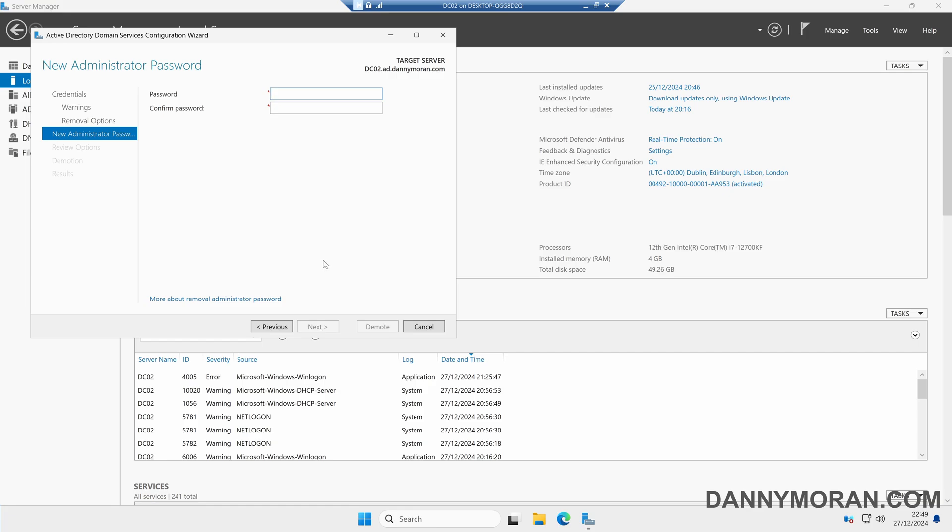Now what we need to do is set a local administrator password, because the server is currently a domain controller it technically doesn't have a local administrator account, so this will re-enable it. We'll just set a password here. This will set the password for the local server administrator account. We can then press next.